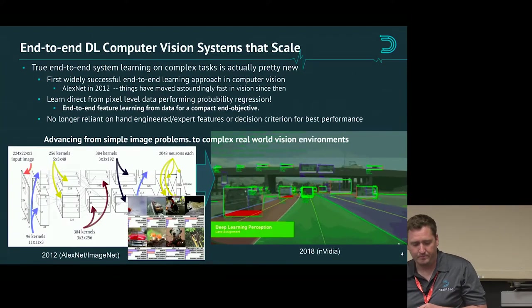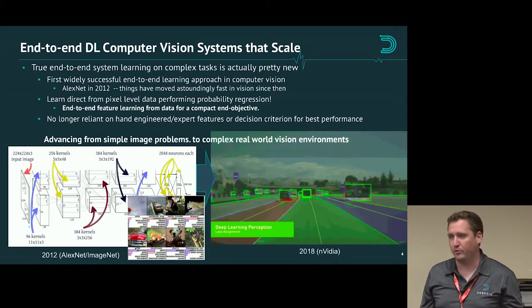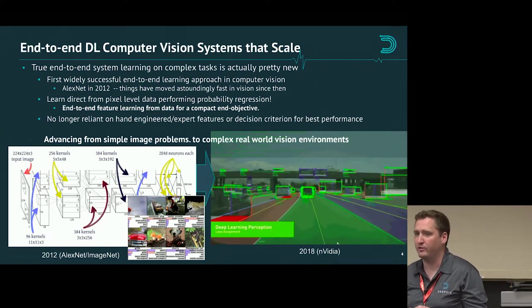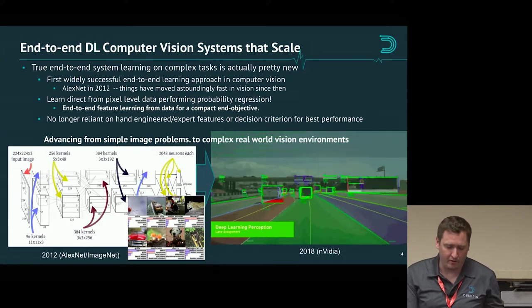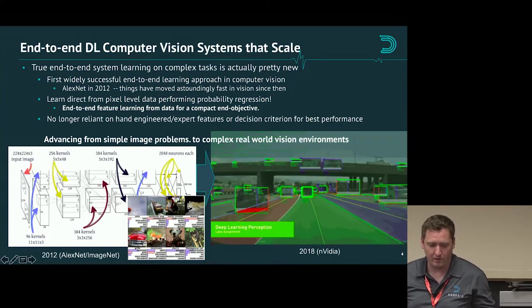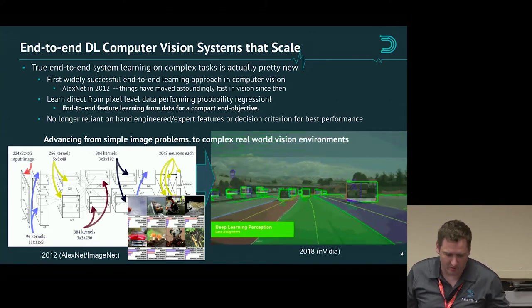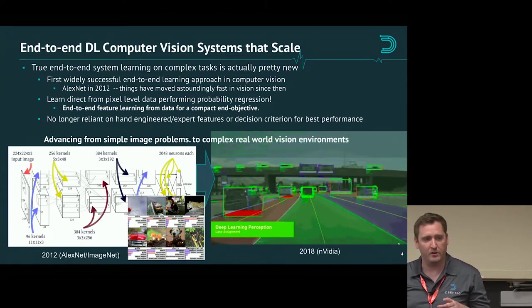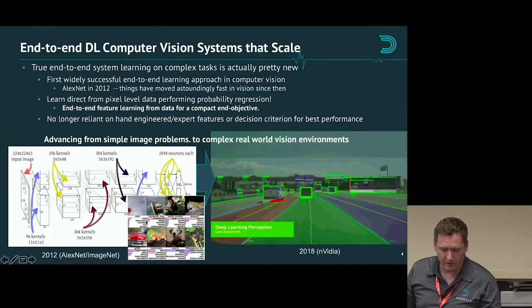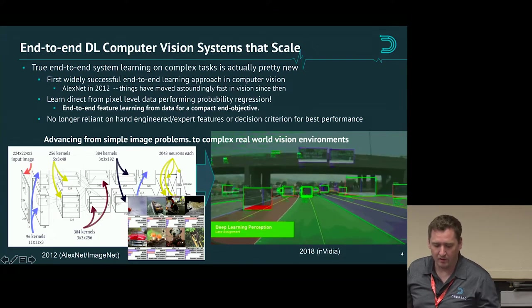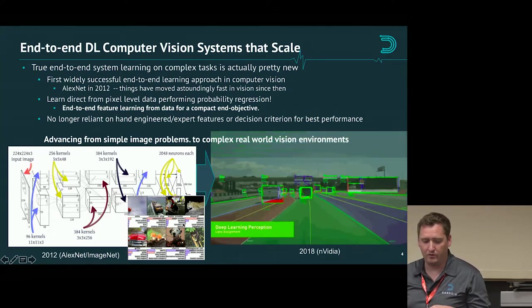Since deep learning came to the forefront in 2012 and 2013 in computer vision, these systems have come a really long way. On the left you see ImageNet in 2012 where you're classifying pictures of dogs and single objects in a picture, coming up with pseudo-probabilities of each class being present. We've come a long way to scaling to real world problems.